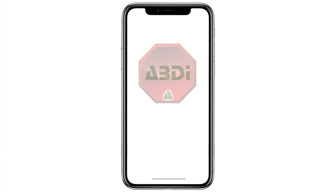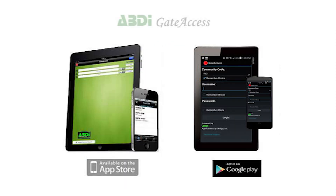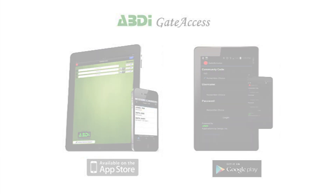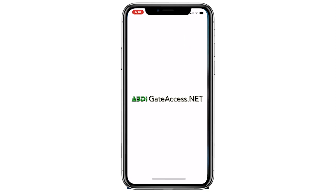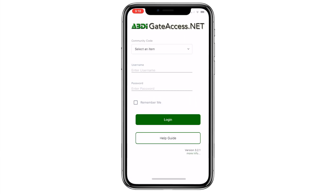To do so, search for Abdi Gate Access either at the iPhone App Store or Google App Store. Download and open the app. Once opened on your phone, you will see the login screen.